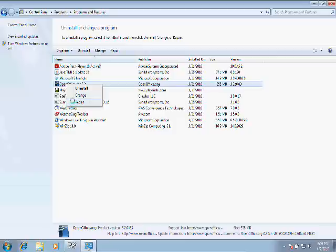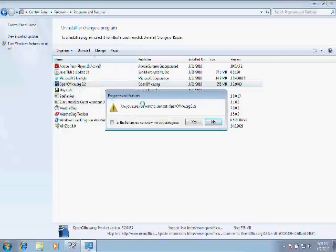And Repair reinstalls every part of an application that you have installed. So if an application gets corrupted, this is where you would go to possibly fix that. For now, we'll go ahead and do an Uninstall. It's asking us to confirm. We will click Yes.